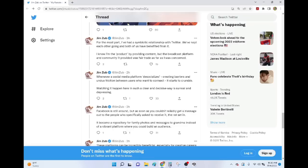Whenever a social media platform de-socializes, creating barriers and undue friction between users who want to connect, it starts to crumble. Watching it happen here in such a clear and decisive way is surreal and depressing. The lack of self-awareness here is just astounding.